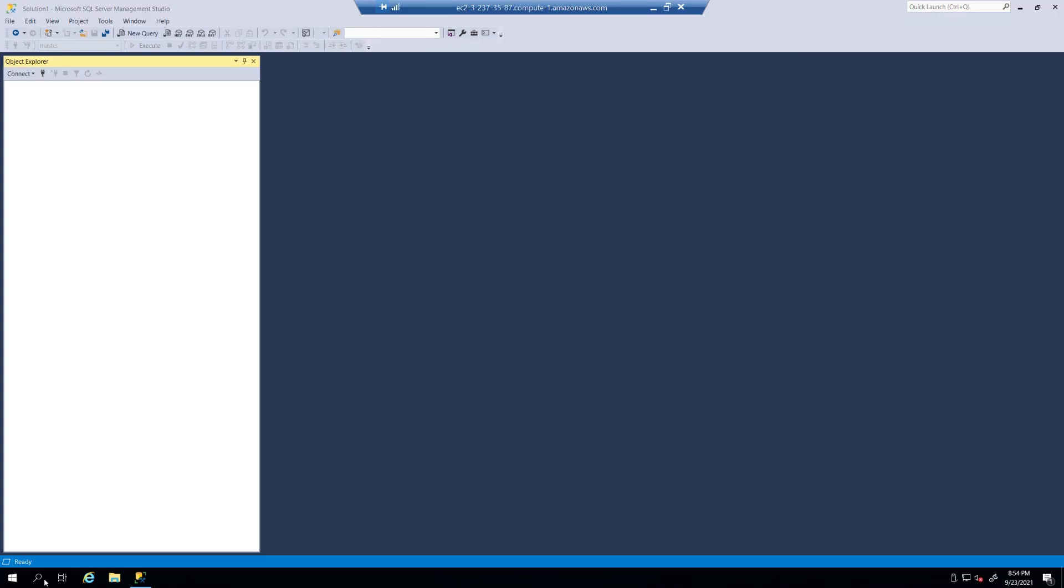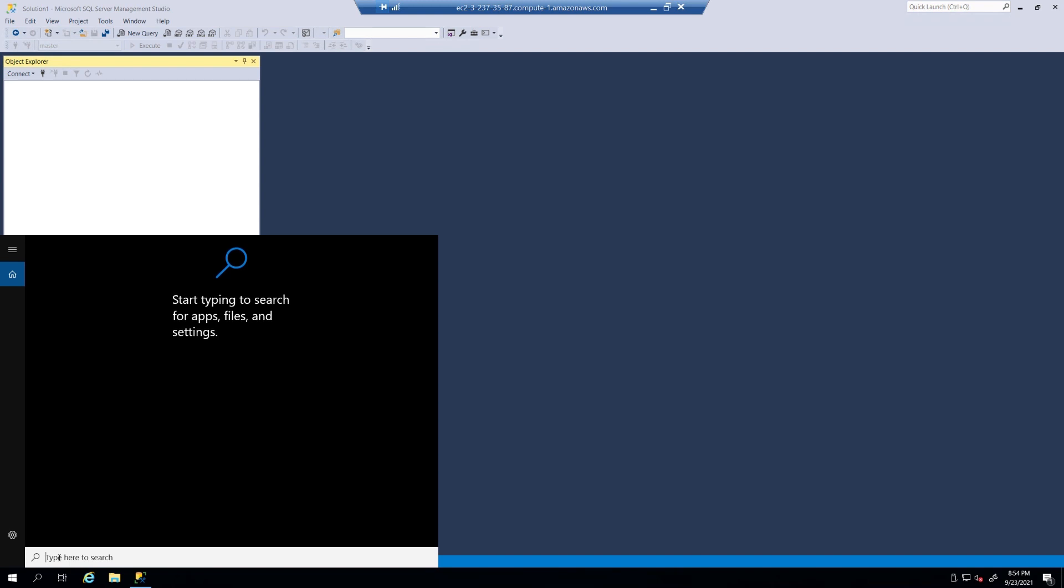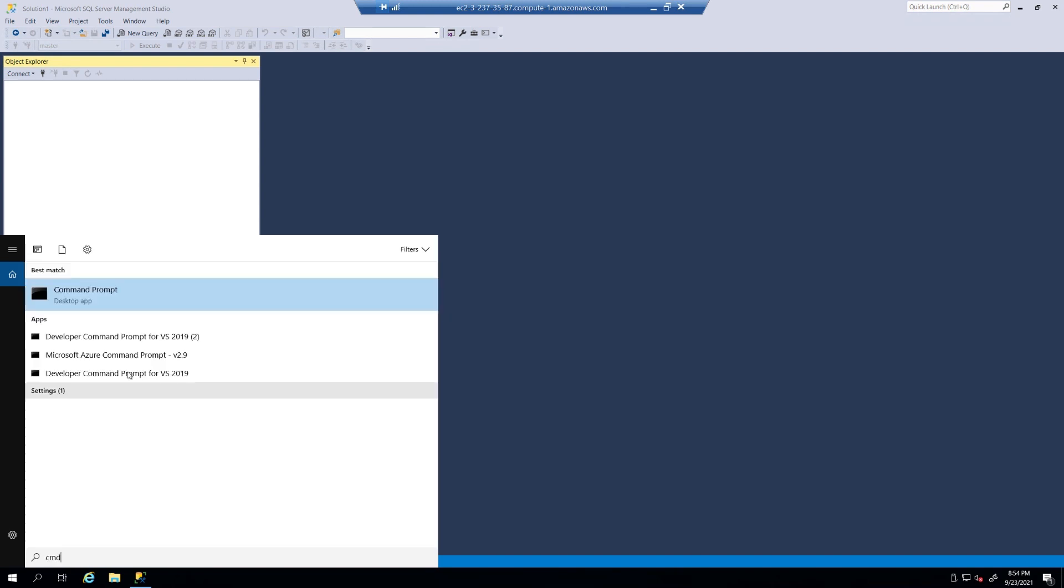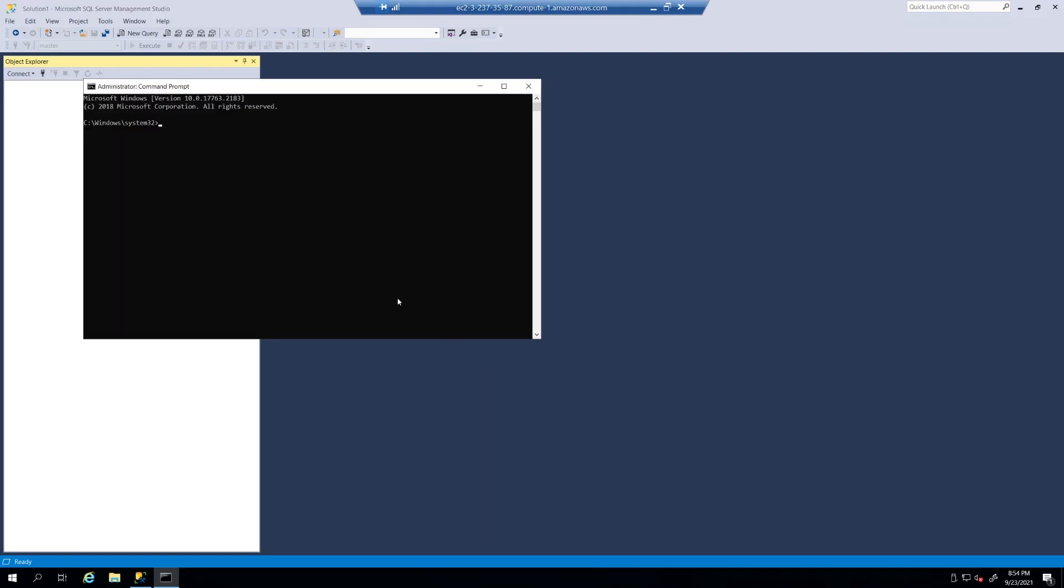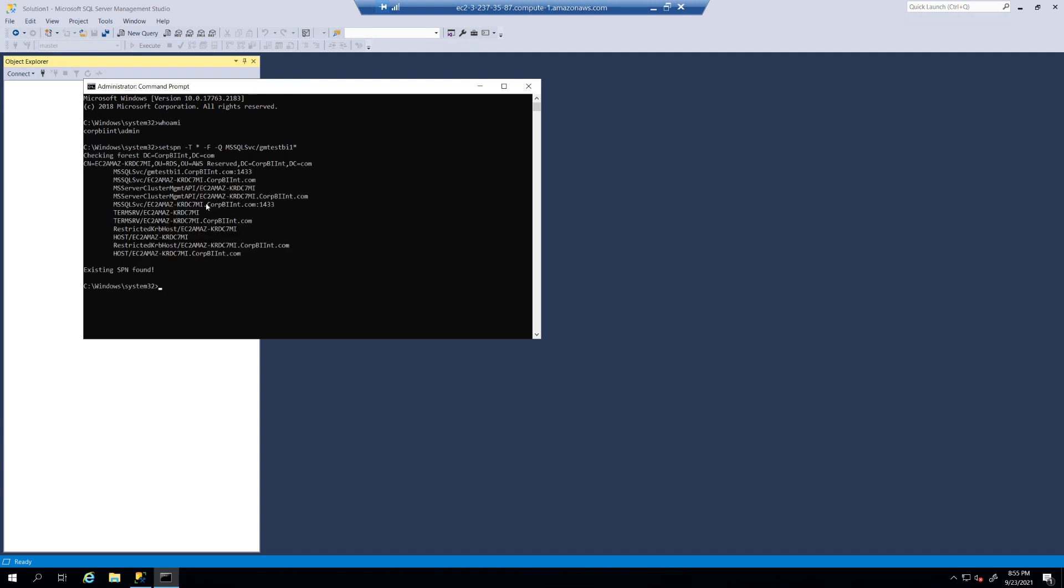So, now, I'm going to go ahead and open a command prompt window to be able to run my SPN commands. So, I can see what's out there. And, first, I want to see who I'm logged in as. Who am I? And, you can see I'm logged in as corp biint admin. Now, I'm going to take and run my Kerberos SPN commands against the GM Test BI instance. And, see what's out there in corp bi. When I run this command, you see that I'm looking at the service principal names associated with GM Test BI 1. And, you notice we have GM Test BI 1. corp biint.com. We have the names of the actual boxes, the servers. But, we don't have anything associated with the endpoints as we talked about.